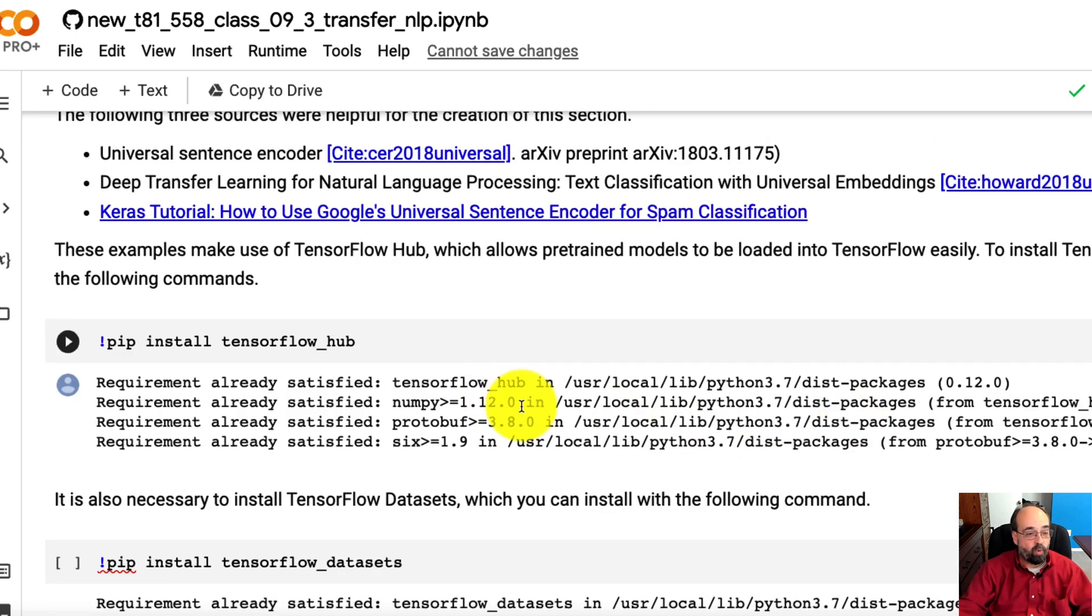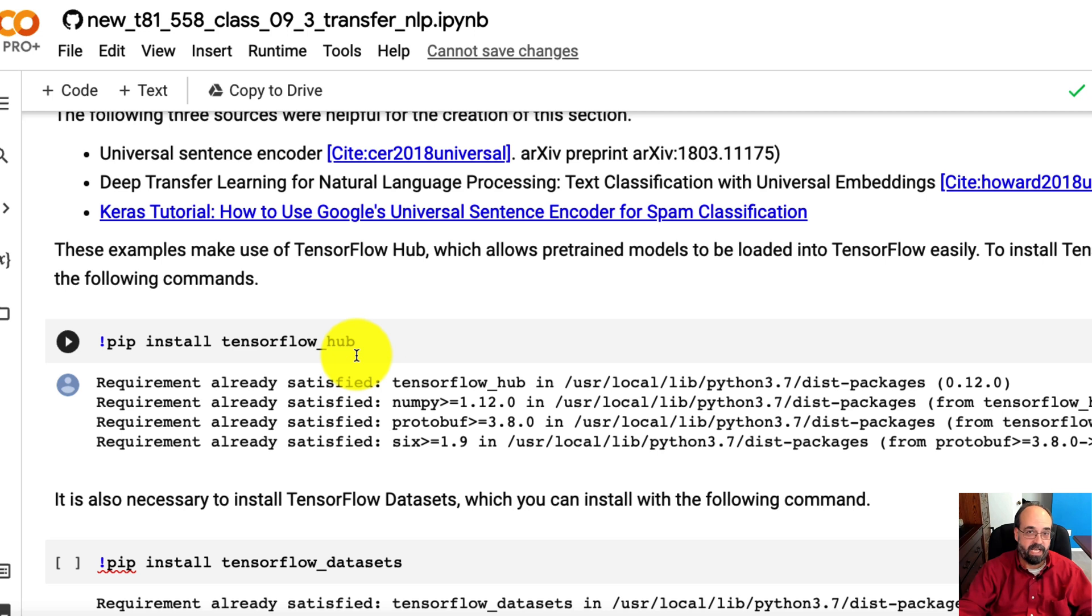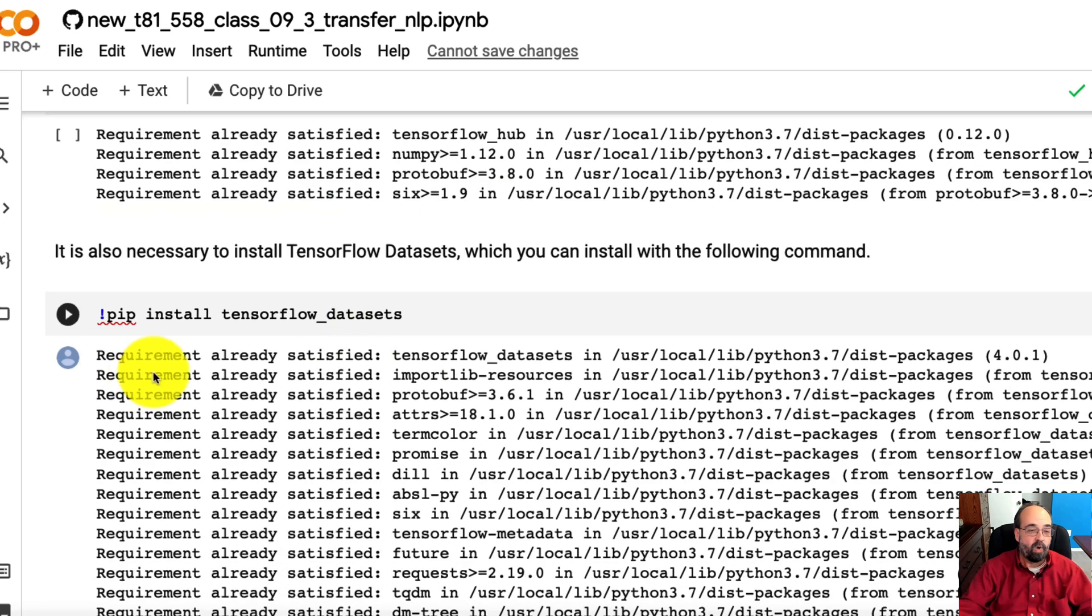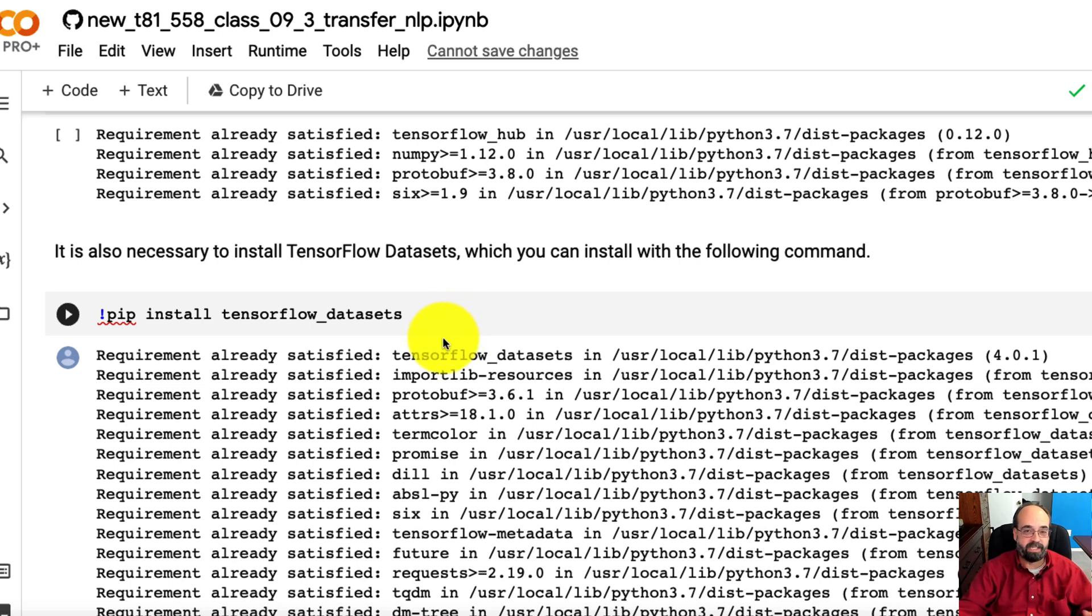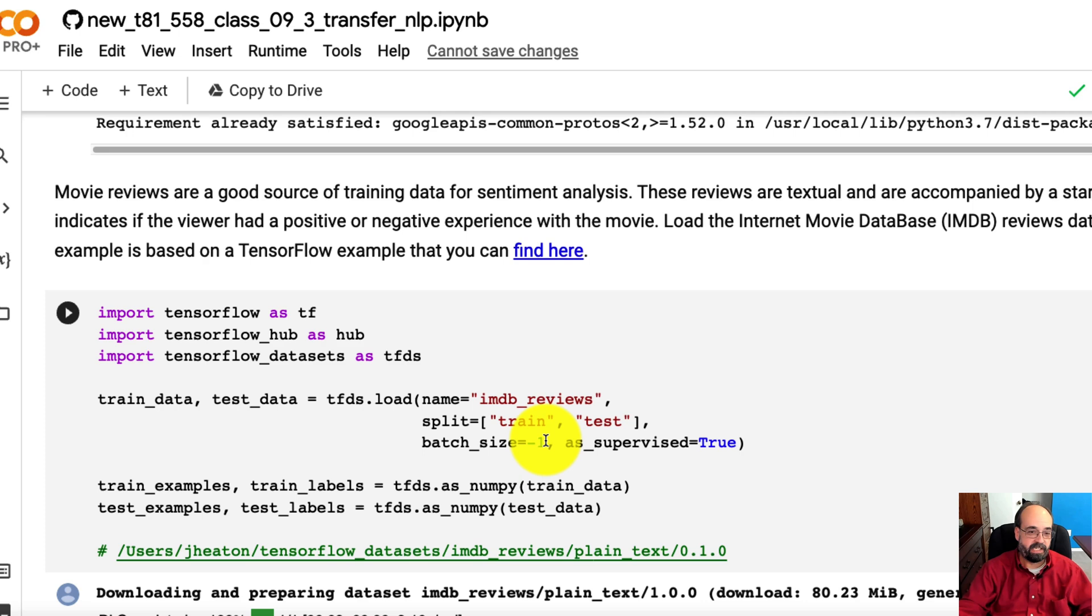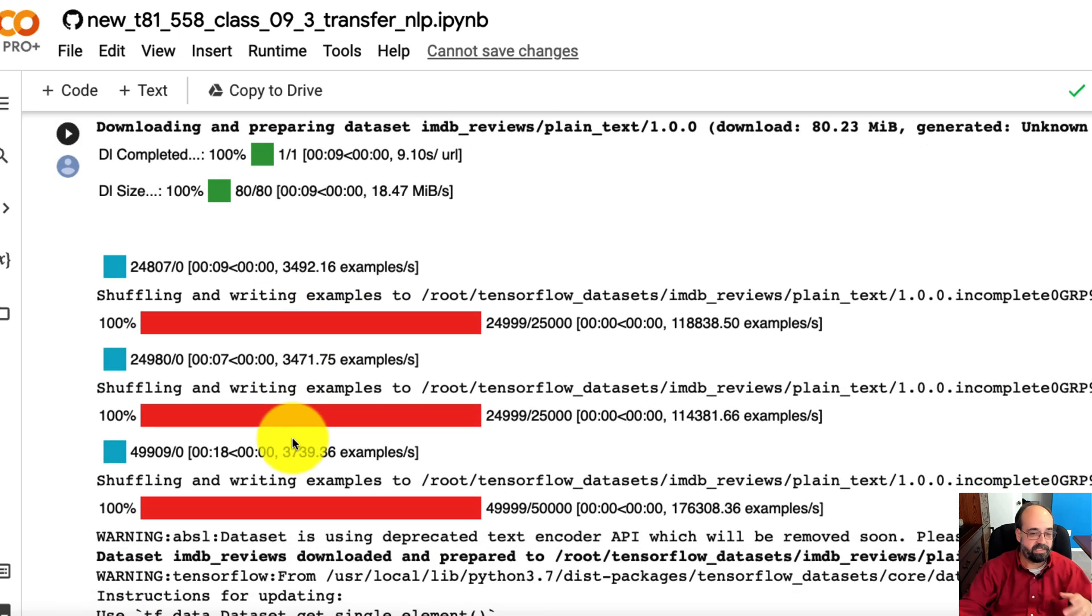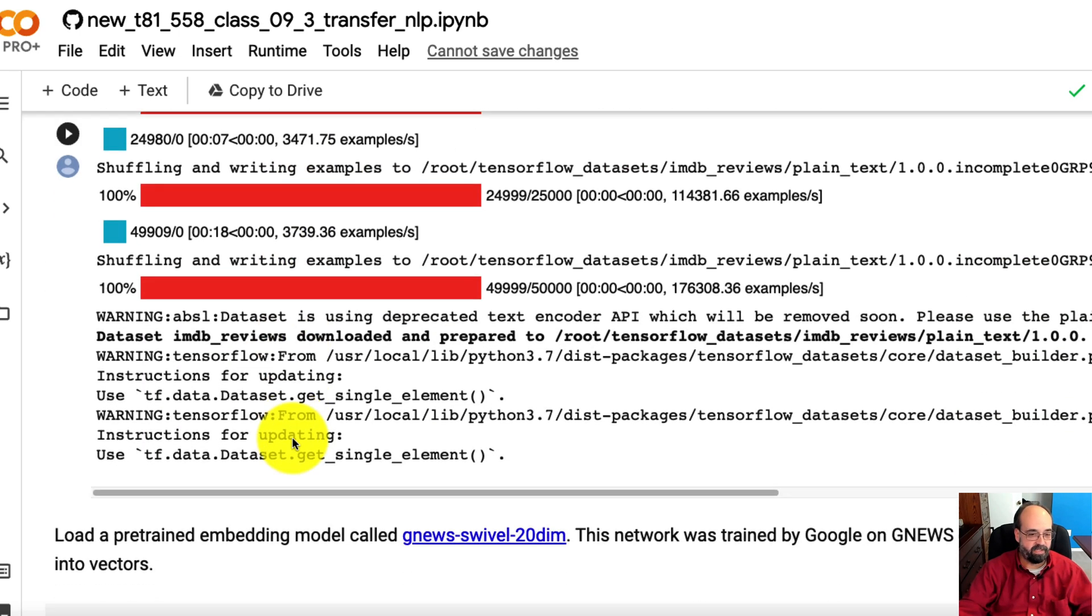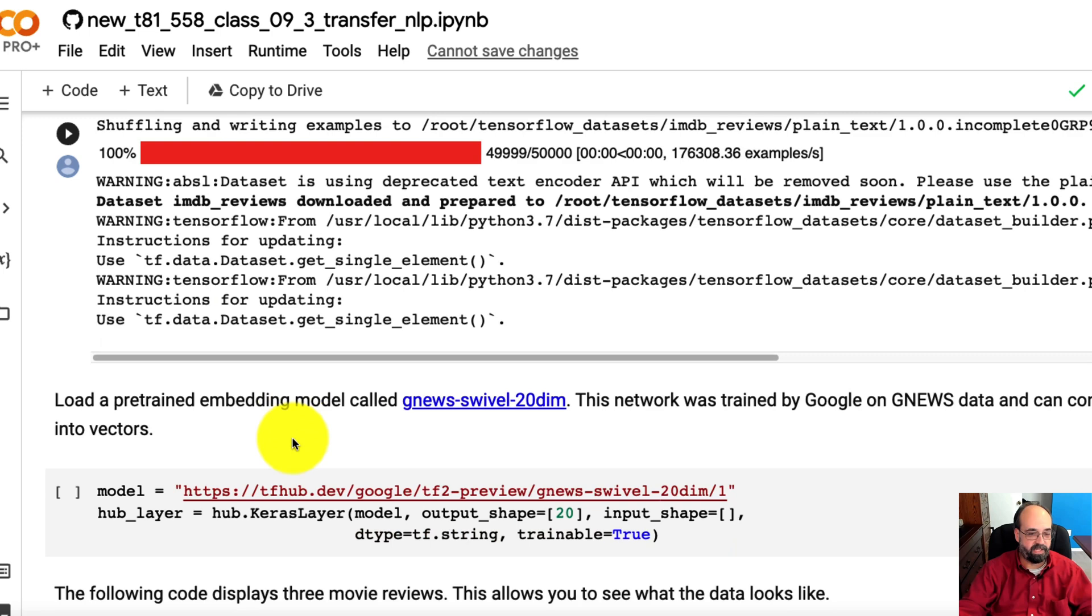You'll want to run this to install TensorFlow Hub. That is provided by TensorFlow, and it gives you quite a few different neural networks that you can download for transfer learning. We're going to install the TensorFlow datasets so that we can get access to the Internet Movie Database Reviews. So here we load the database from the dataset. You can see it all basically being loaded there. That takes a moment. That's why I'm kind of skipping those parts where we're actually running it.